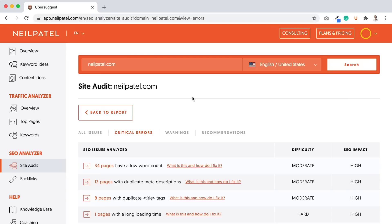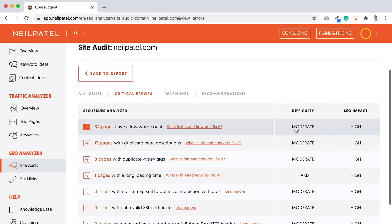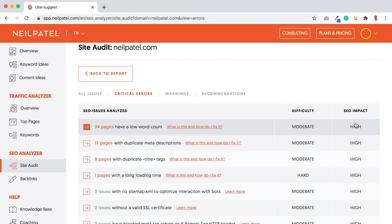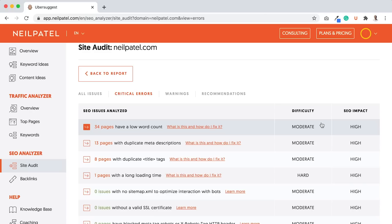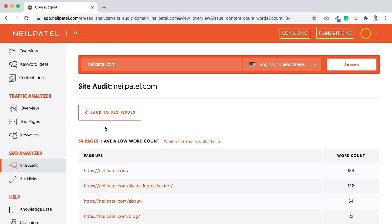And I want you to start with critical errors, because these are the most important. And it breaks down, in order, the difficulty and the impact. So that you want high impact, and of course you want to do the ones that are low difficulty. And Ubersuggest already breaks that down in order for you. So let's click on 34 pages with low word count.